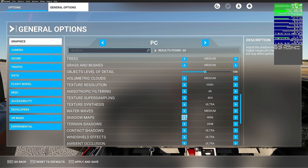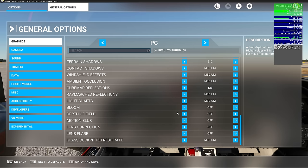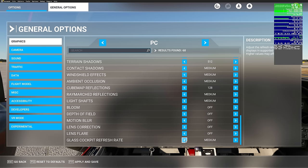Shadow maps — if you've gone into your config file and set this to 4K settings, you'll have to go back in and switch that back. Contact shadows, turn those down to medium. Windshield effects down to medium. Ambient occlusion down to medium. Cube map reflections at medium. Raymarched reflections on medium. Light shafts on medium. The rest of these are personal preference — for this tutorial, turn off all remaining options below. At the very bottom, keep your glass cockpit refresh rate at medium. Once done with the tutorial, you can turn back on any of these settings.